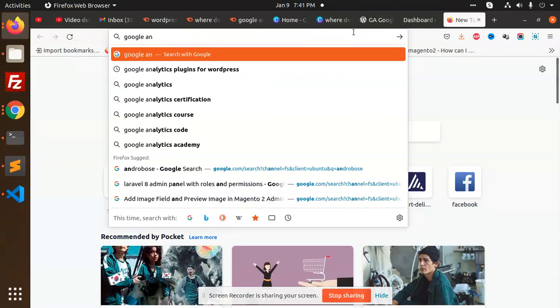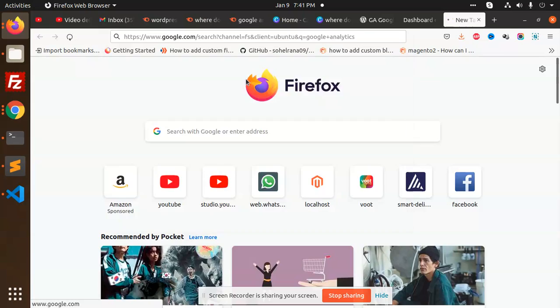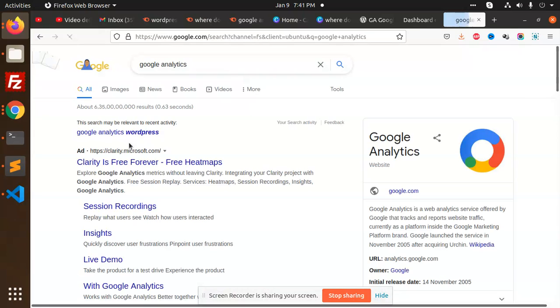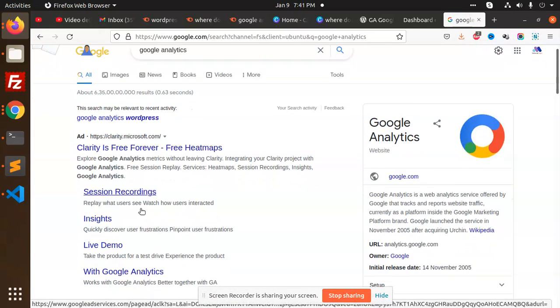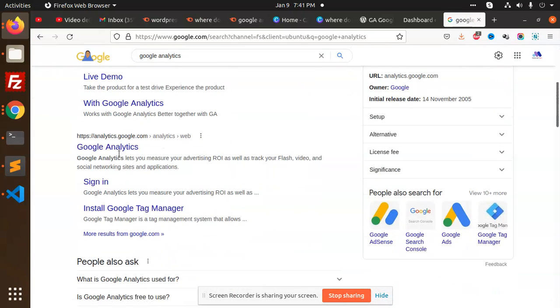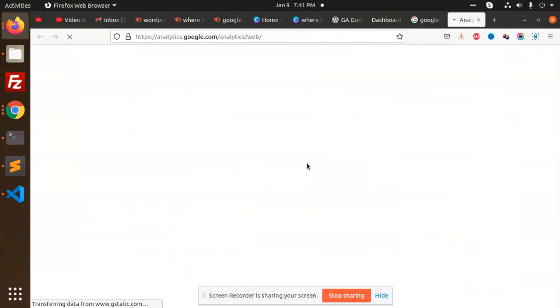Analytics. I'm going to go for the Google Analytics one. So it's checking which account I have been logged in.